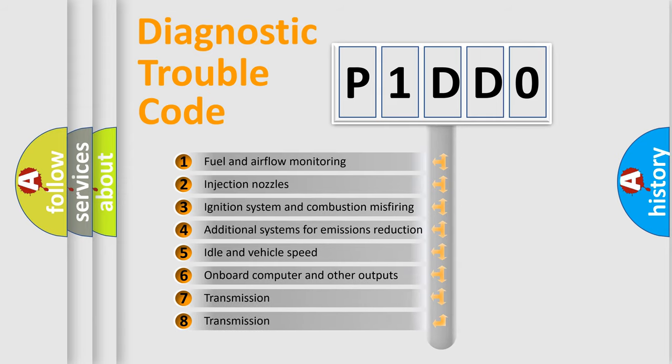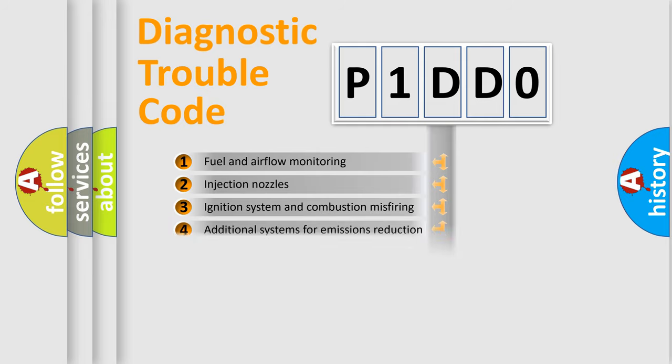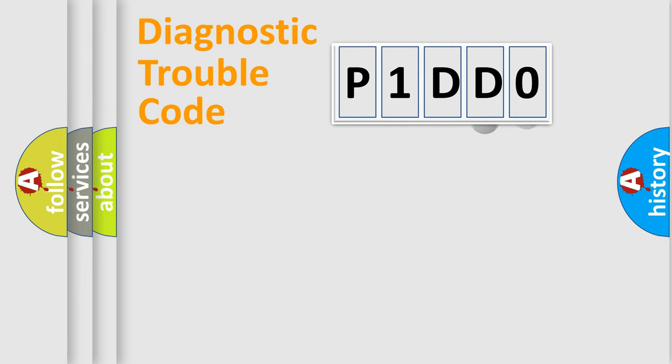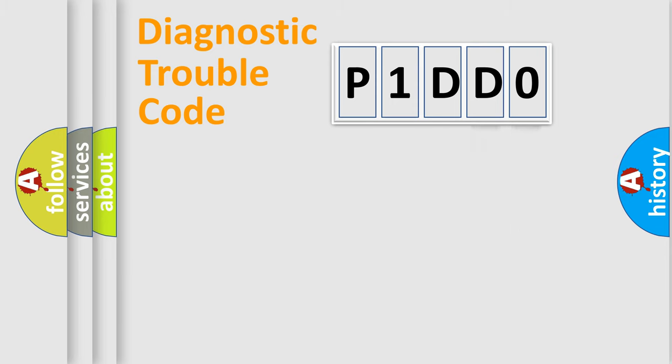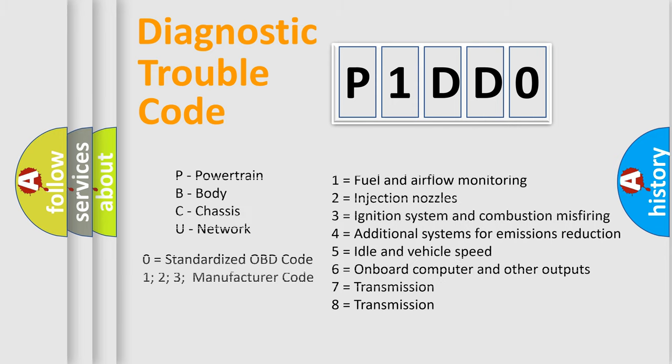The distribution shown is valid only for the standardized DTC code. Only the last two characters define the specific fault of the group. Let's not forget that such a division is valid only if the second character code is expressed by the number zero.